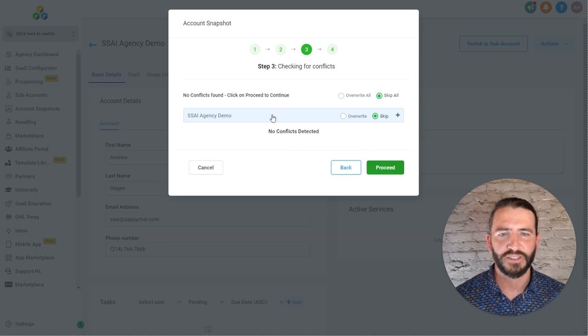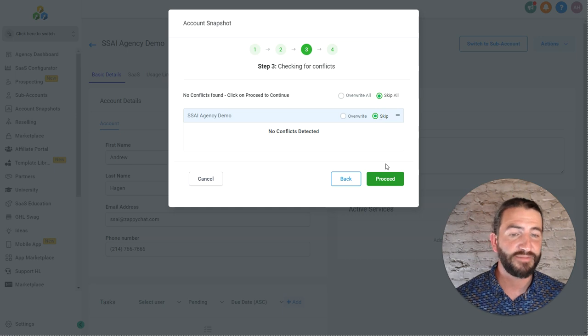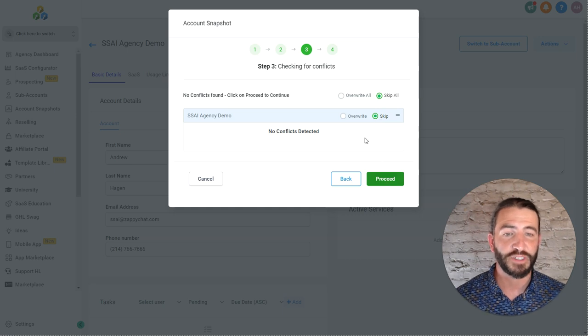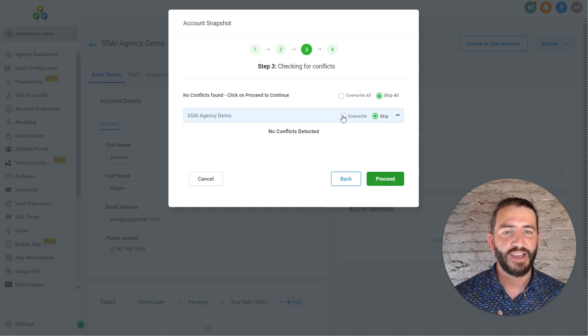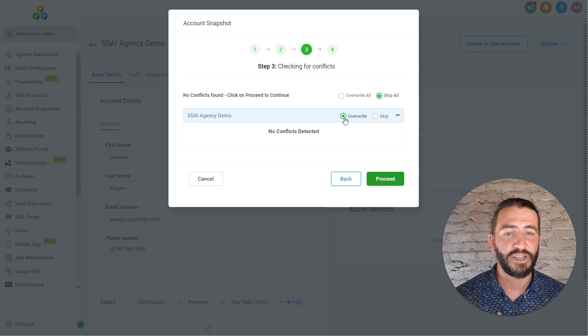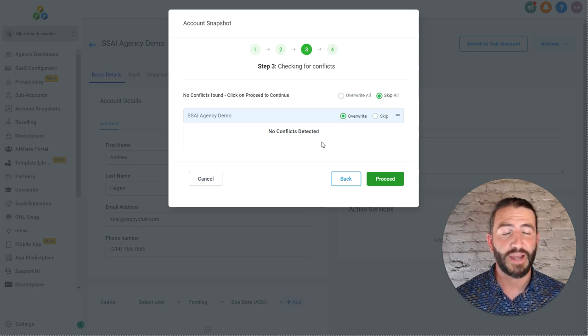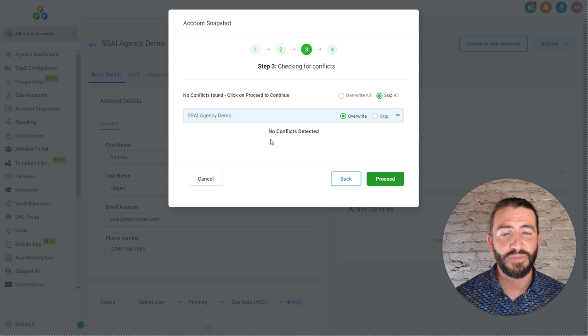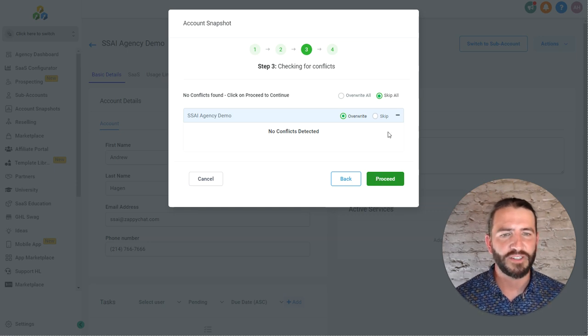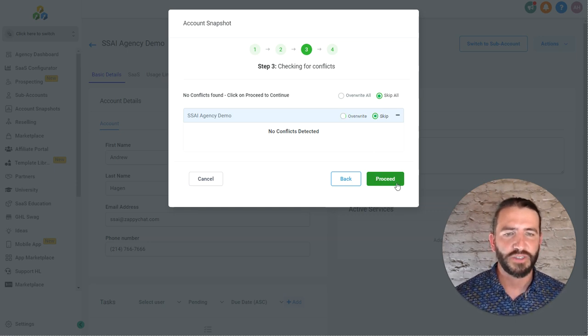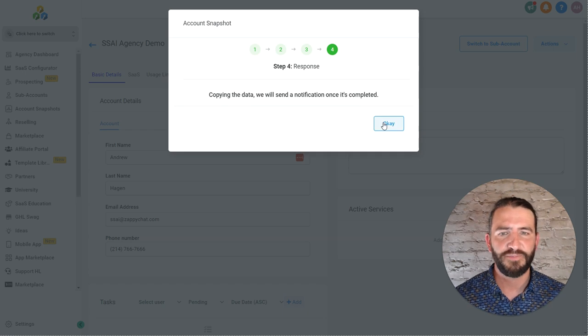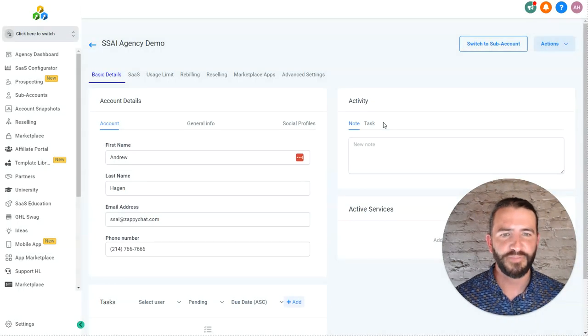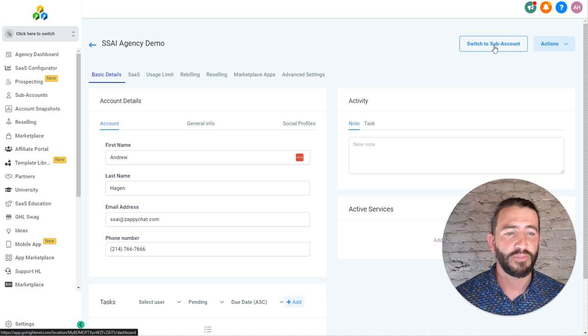It's going to check for conflicts. Look for any conflicts there. Since it didn't, I can just click proceed. If you did find conflicts, I would typically overwrite them for the sake of making sure that the snapshot works effectively. But take a look at what's in that list and make the decision for yourself. So since I've got nothing here, I'm just going to click proceed.